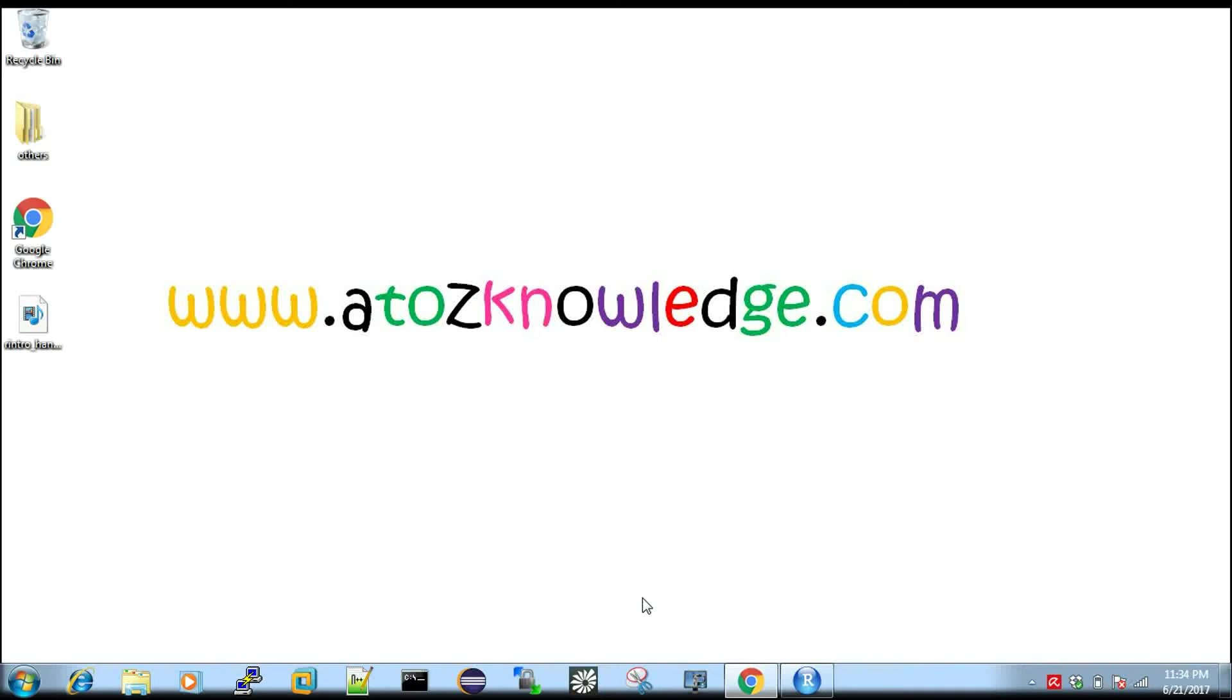Hi, welcome to a2zknowledge.com. In this video we are going to discuss how to start our hands-on part in R programming language, a kickstart with respect to hands-on. You can find all R videos in my playlist and the playlist link in the description box of this video.